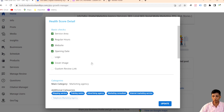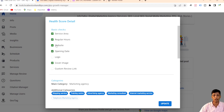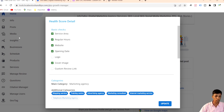The audit gives you a few basic checks which will actually help you grow your Google Business Profile — for example, it shows what things you have set in your info section: service, regular hours, website, opening date. I can see my logo is not there, so it's not ticked green, meaning I need to add a logo by going to Media.